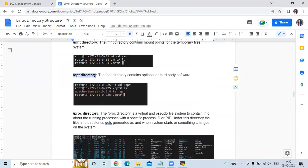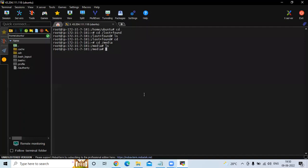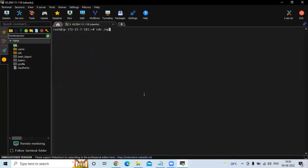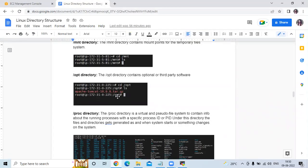The /opt directory contains optional or third-party software — for example, .deb files or zip files. I don't have any files in my /opt directory currently, but you can see it may contain .deb files or zip files. You can check your own system.